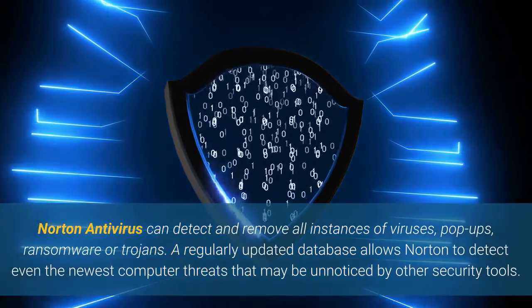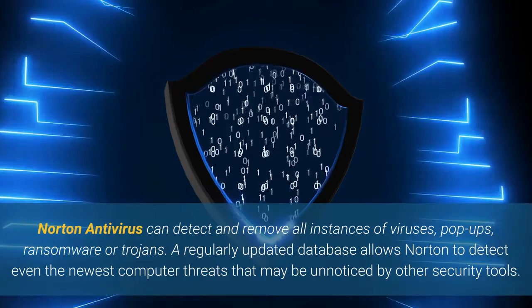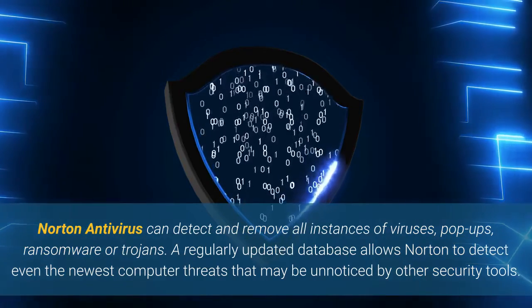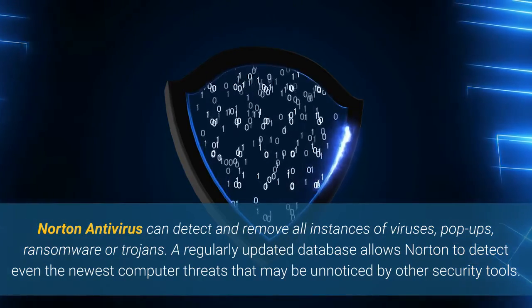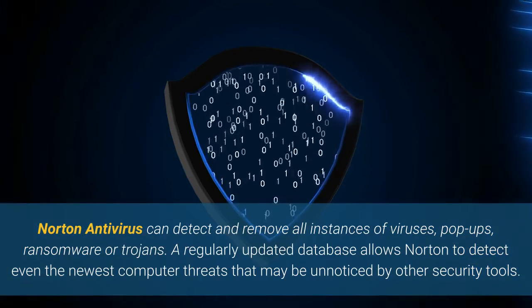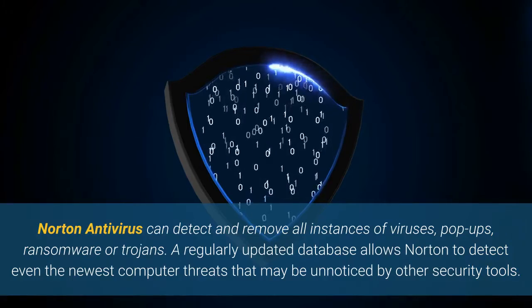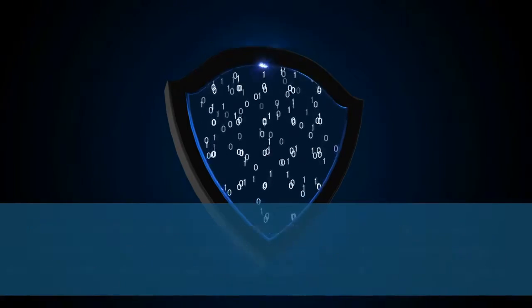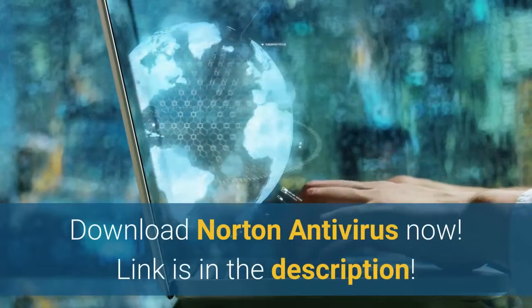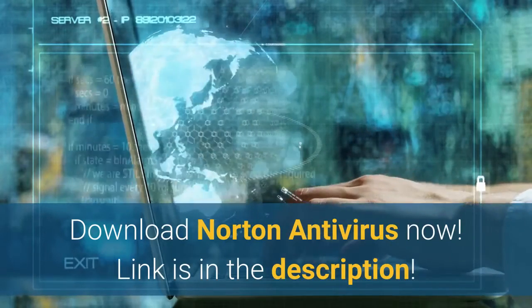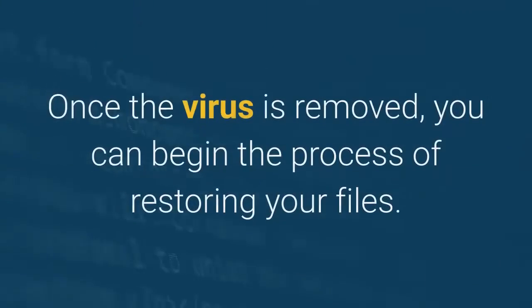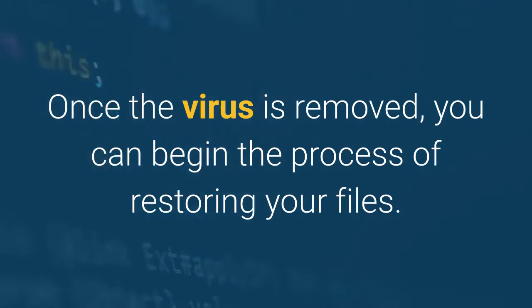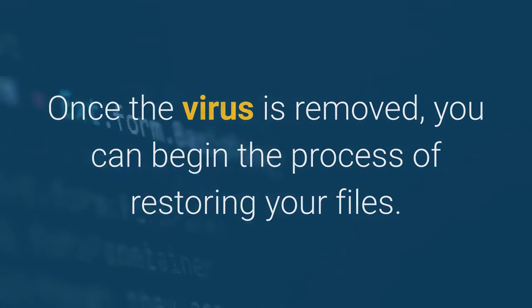ransomware or trojans. A regularly updated database allows Norton to detect even the newest computer threats that may be unnoticed by other security tools. Download Norton Antivirus now. Link is in the description. Once the virus is removed, you can begin the process of restoring your files.